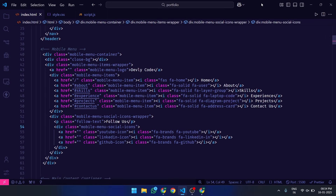Let me break it down for you. The Main Container — Mobile Menu Container — wraps the entire menu. The Close BG acts as a blurred background to close the menu when clicked. The Menu Items Wrapper — Mobile Menu Items Wrapper — contains the menu items, logo, and social icons. Feel free to pause and code along.